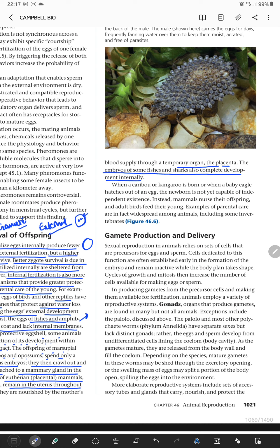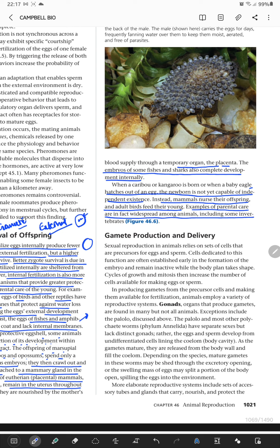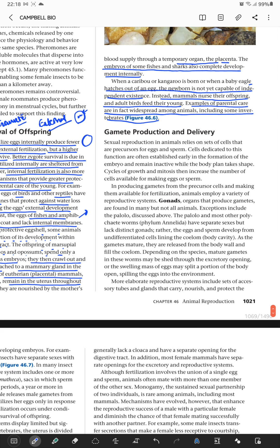When a caribou or kangaroo is born, or when a baby eagle hatches from the egg, the newborn is not yet capable of independent existence. Instead, mammals nurse their offspring and adult birds feed their young. Parental care is in fact widespread among animals, including some invertebrates as well.